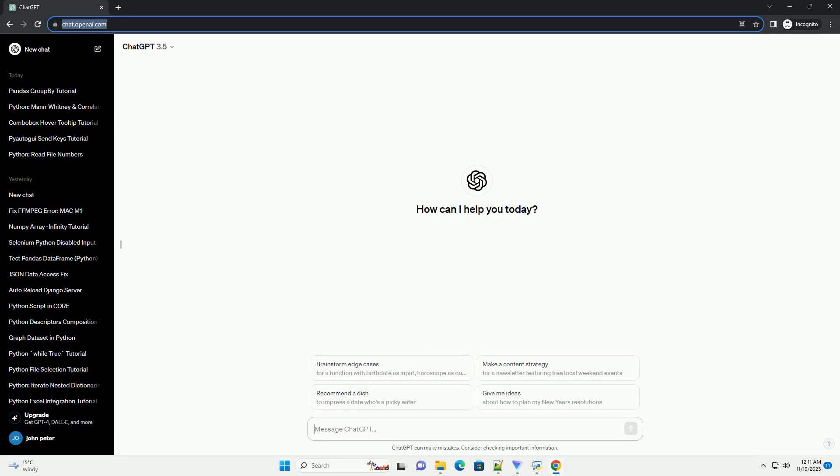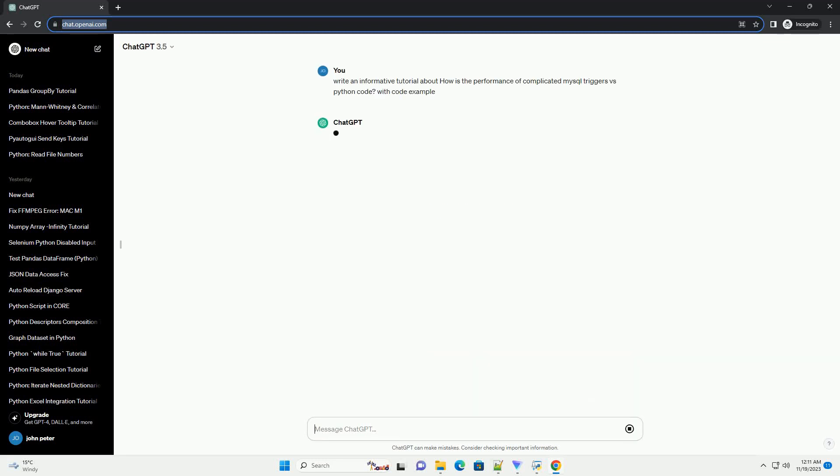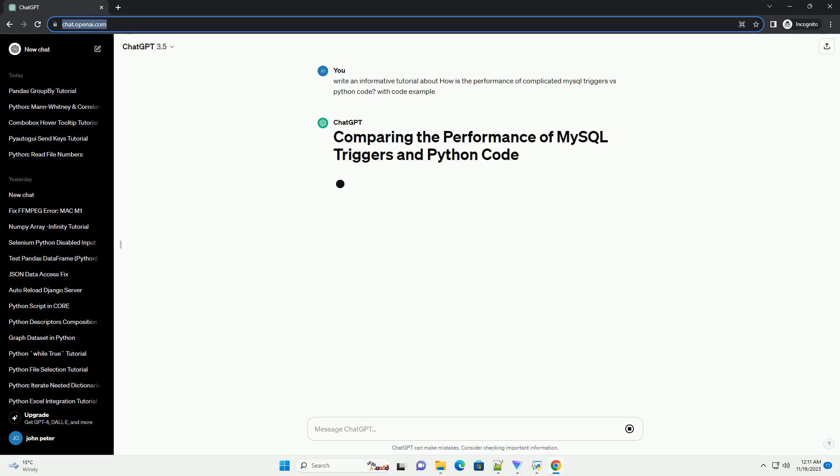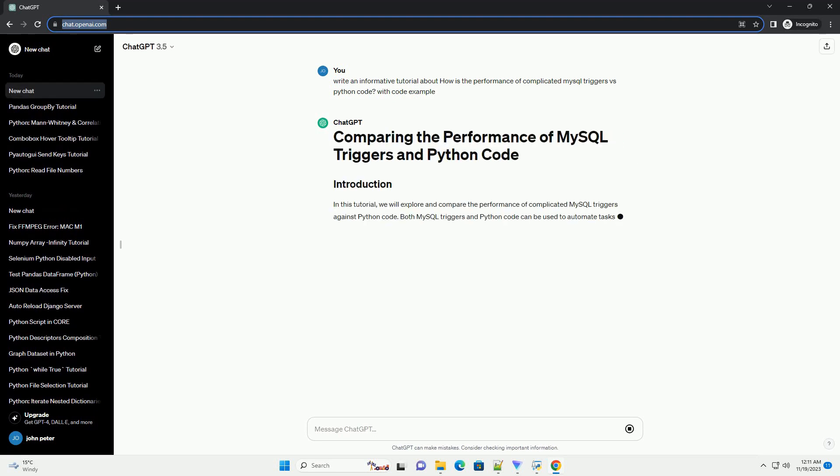Please subscribe and you can download this code from the description below. In this tutorial, we will explore and compare the performance of complicated MySQL triggers against Python code.